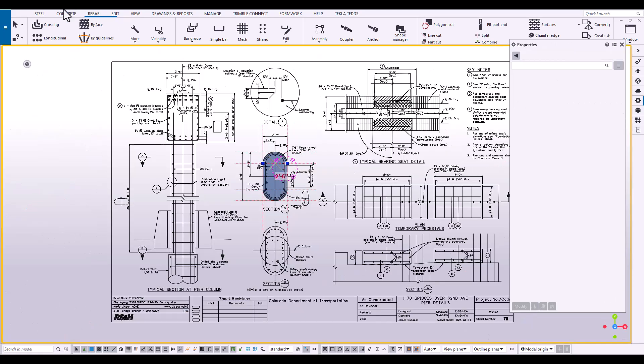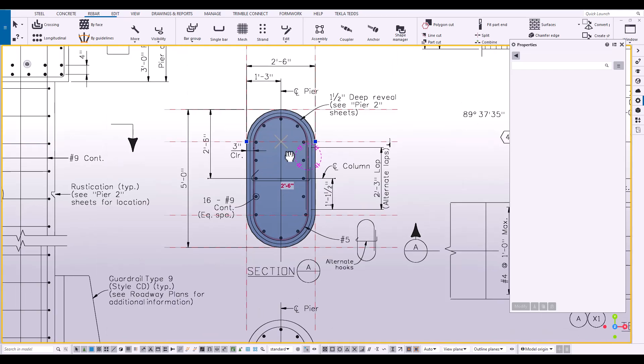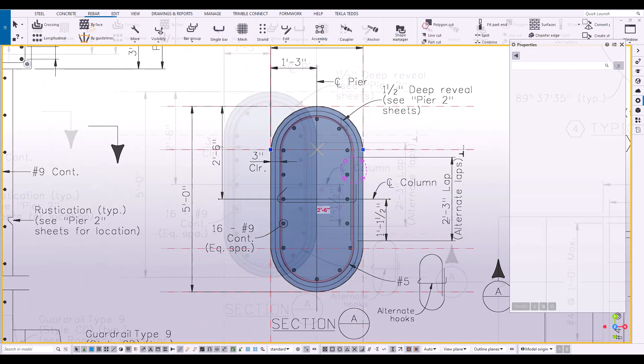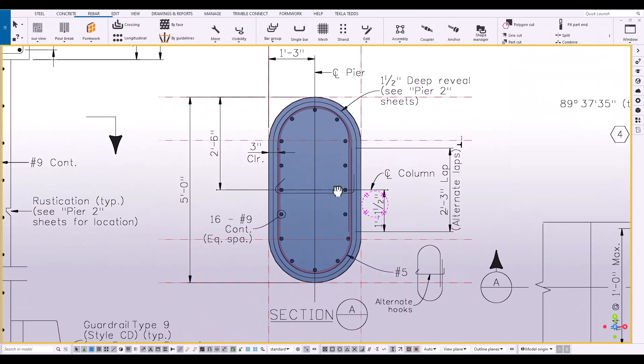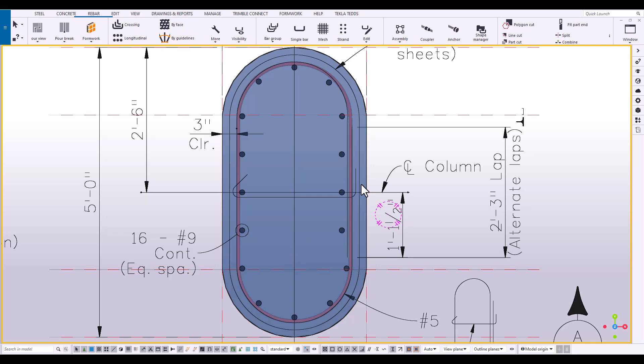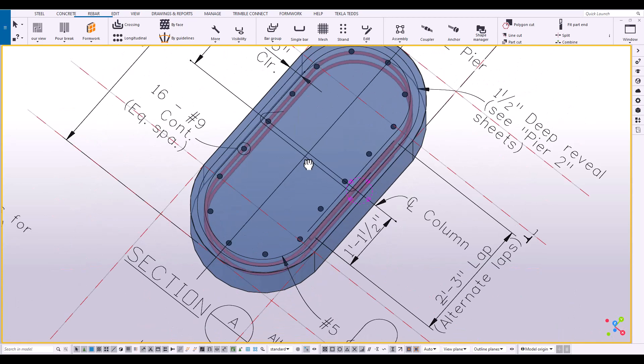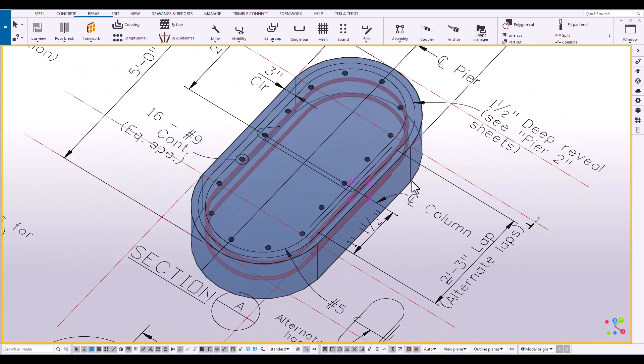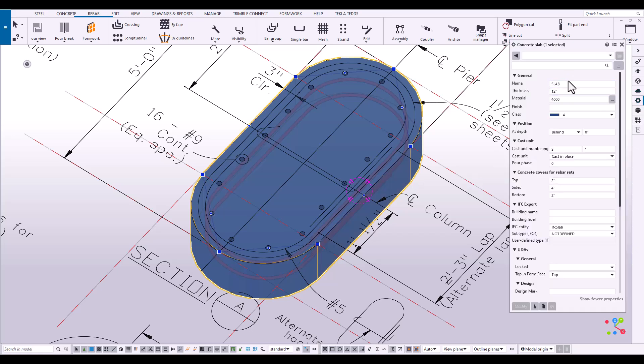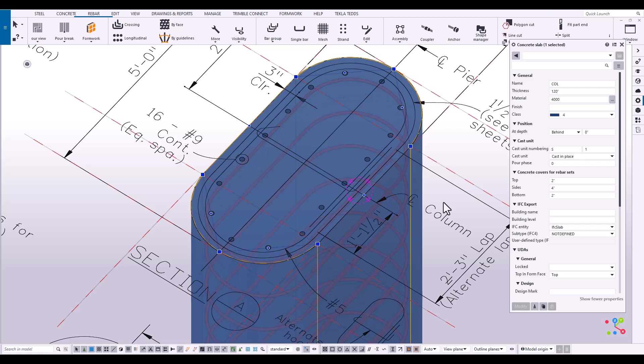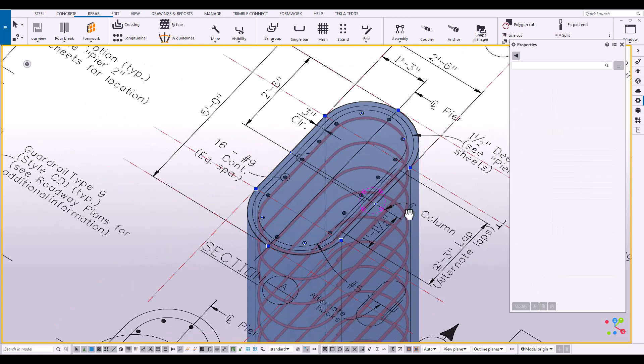So the ties are complete. Make sure we save our work. Now that we have the elliptical rebar ties in place, now let's work on the attributes for this concrete column. And let's just say that's going to be a 10 foot in depth column. And there we go.